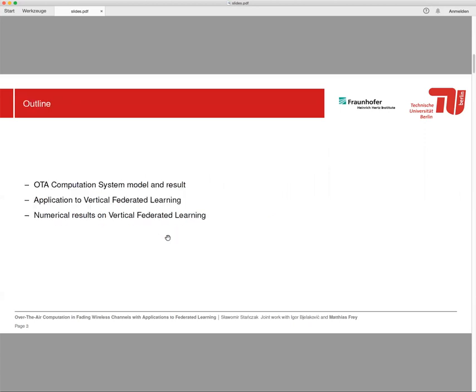So this is the outline of my talk. I will first introduce the OTA computation system model and then the main theoretical result of this study. Then I will present an application of the OTA scheme to vertical federated learning, and I will finish the talk by showing some numerical results on vertical federated learning.